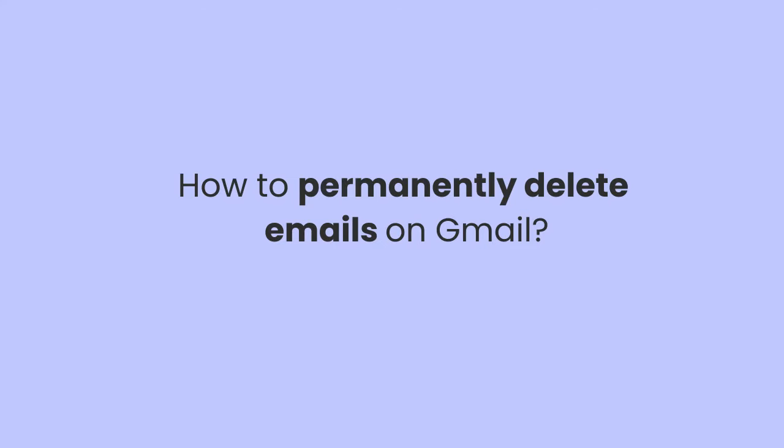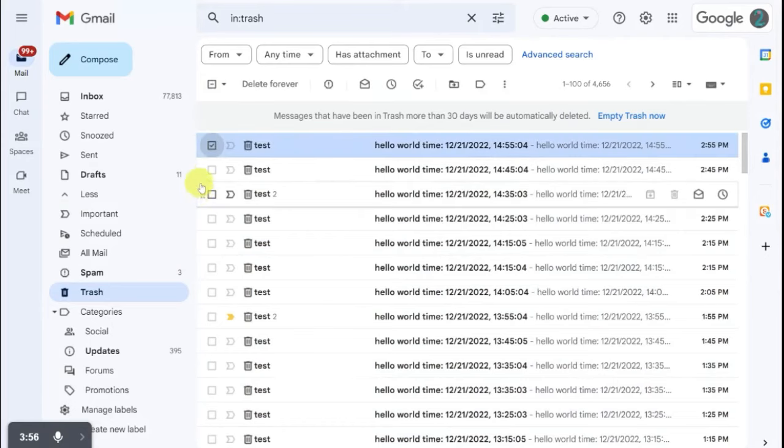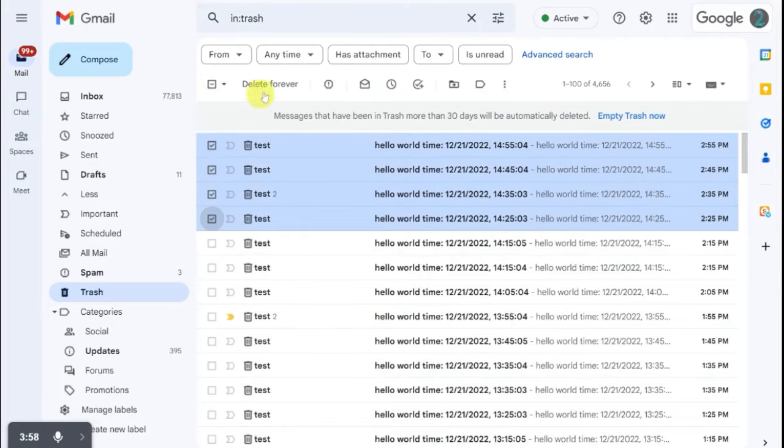Sometimes in order to free up memory, we want to permanently delete some emails. How can we do this? Select the emails by checkbox in the Trash page. Click Delete Forever.